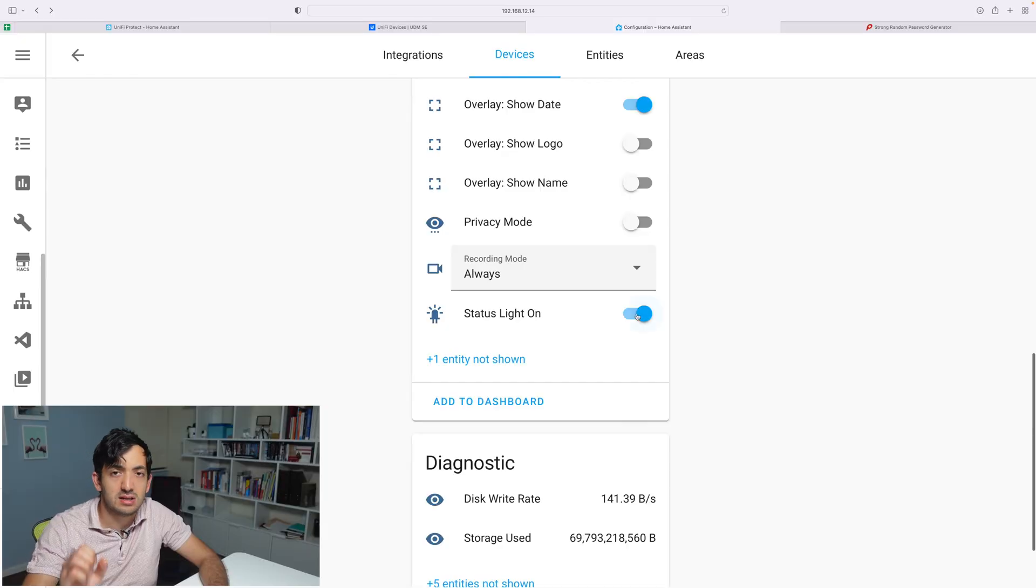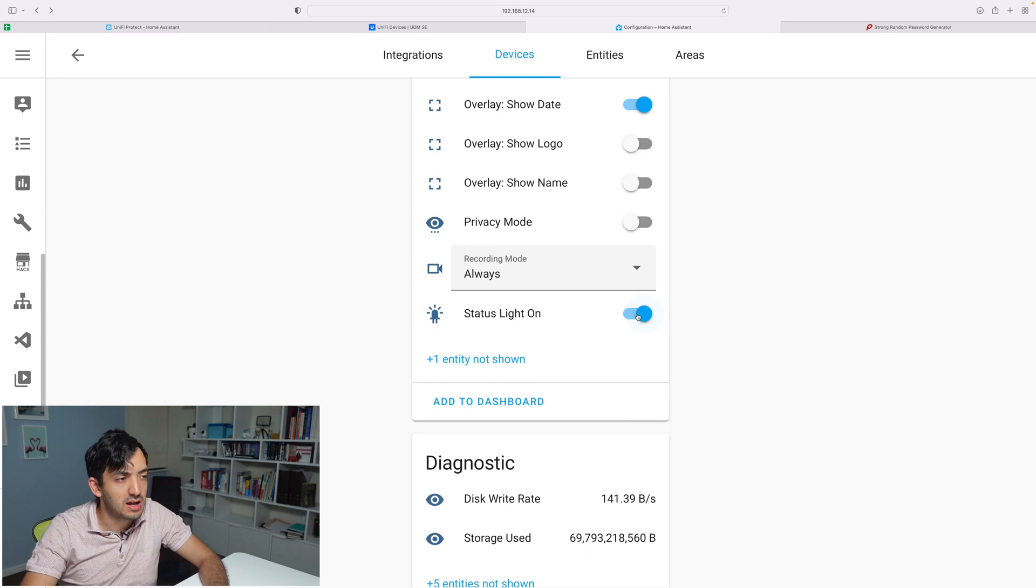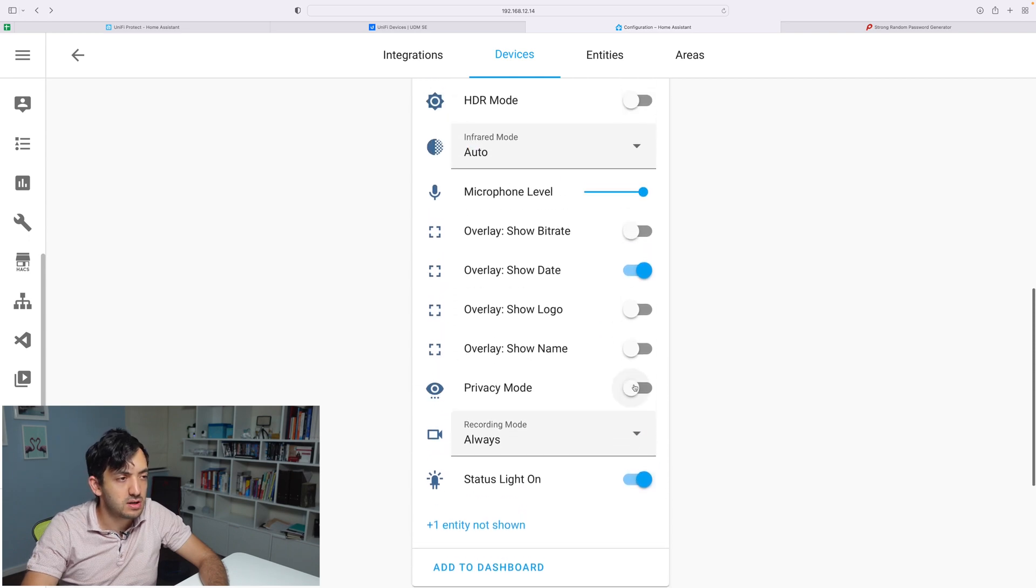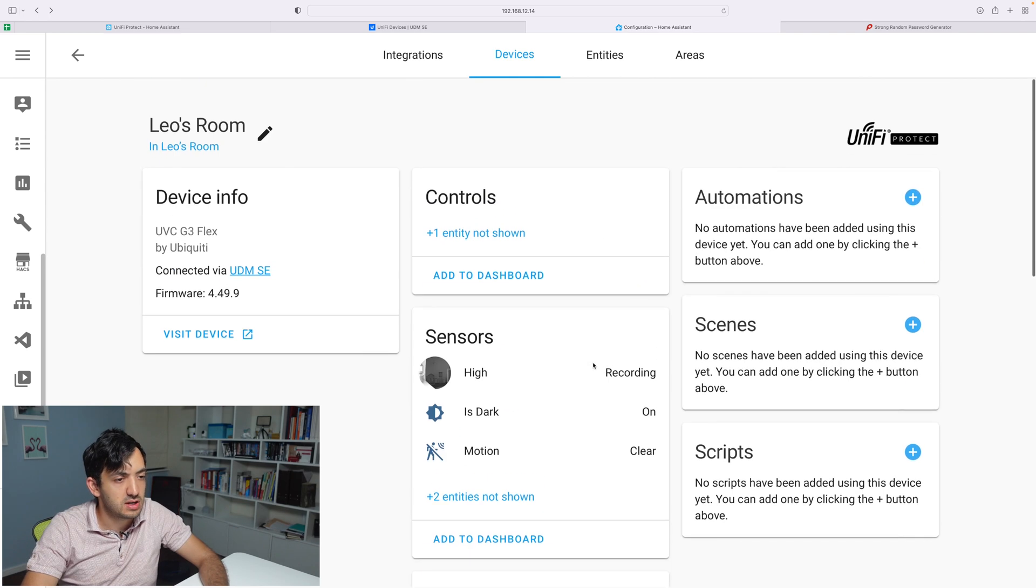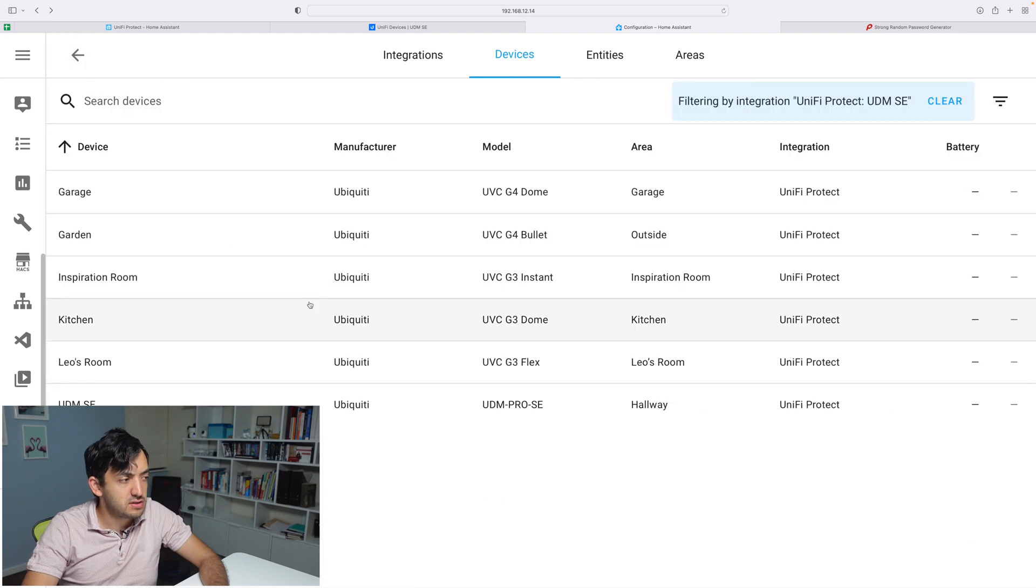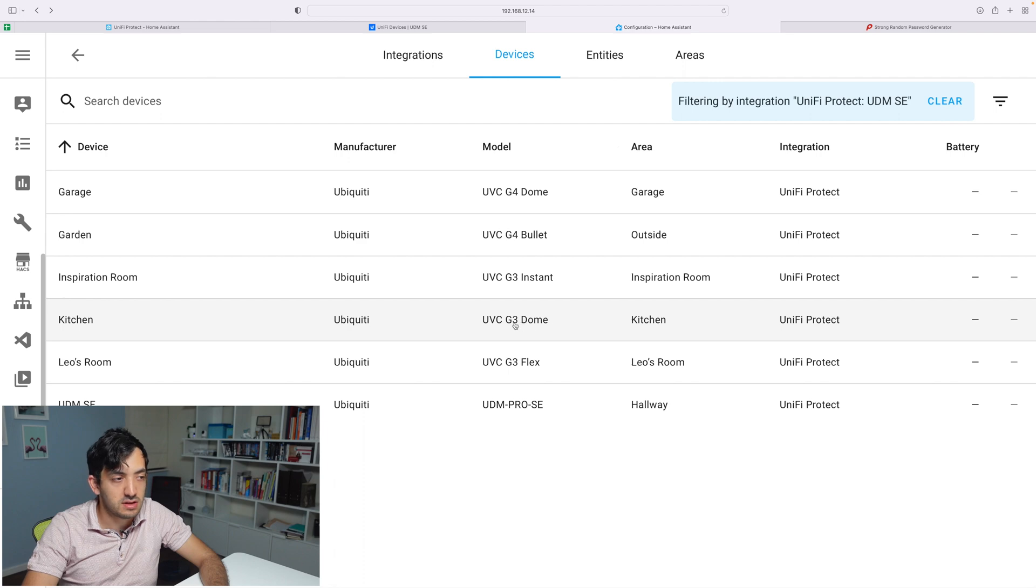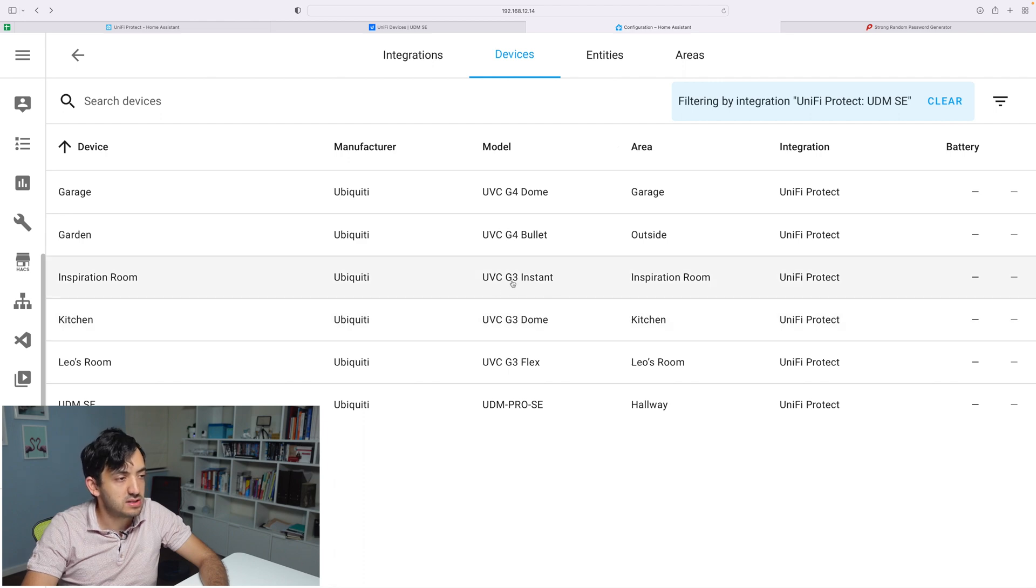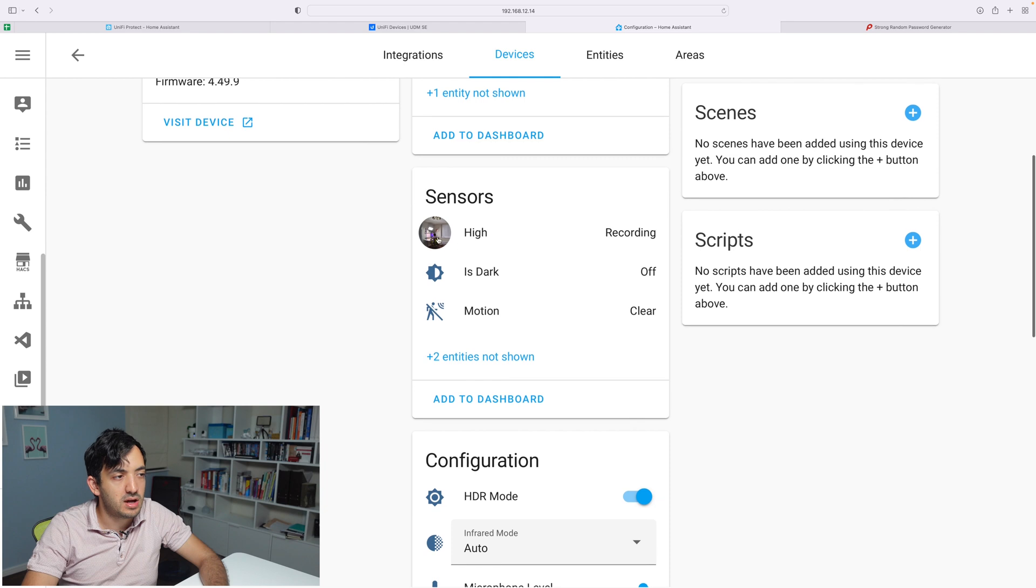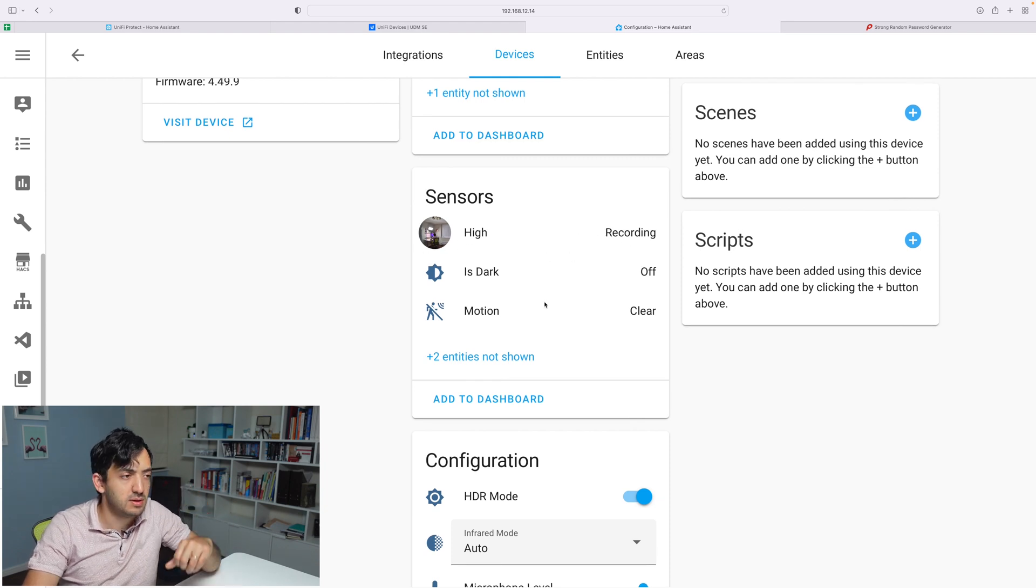The status light is going to tell you if it's on and off with that LED. The privacy mode is also an interesting one, which I need to look into. So a lot of features coming from a G3 Flex.